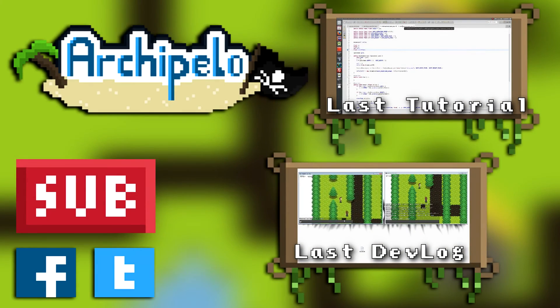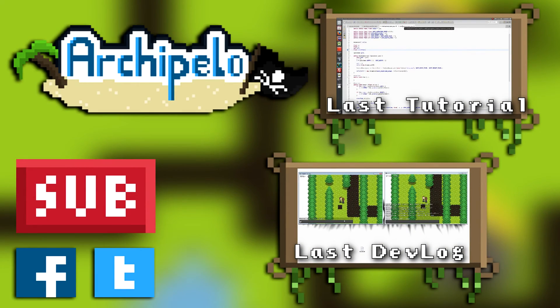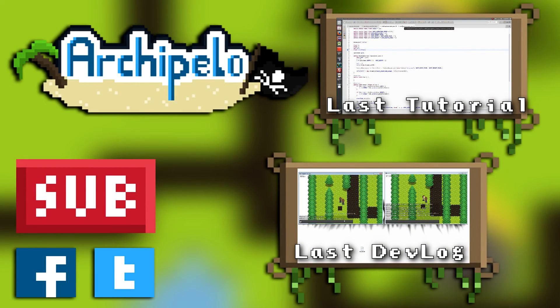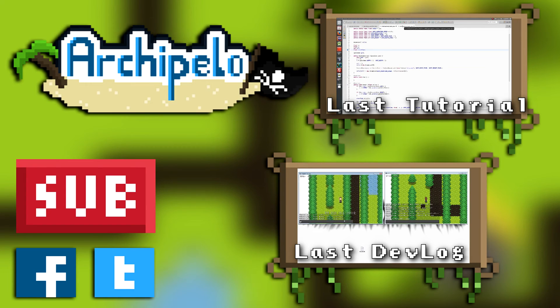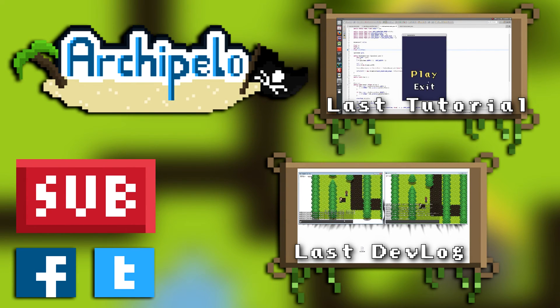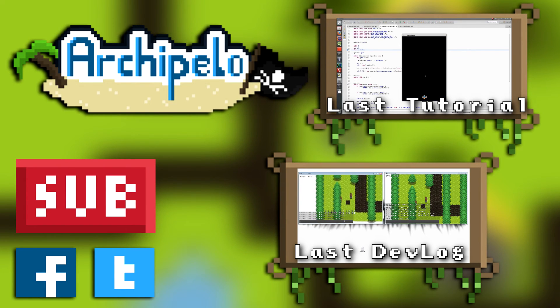Anyways, that ends this devlog. Thank you guys so much for watching. If you enjoyed the video, please leave a like. And if you're new, please subscribe. It helps a lot.